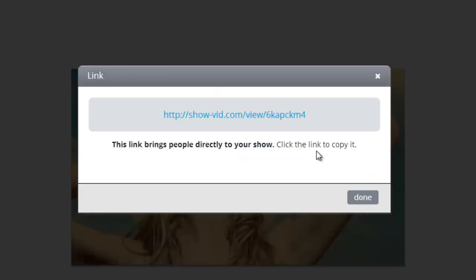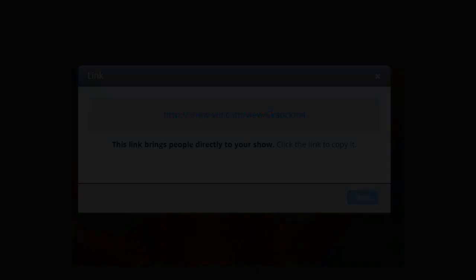Now just copy and paste the link into a web browser, add it to an email, or post the link on Facebook or Twitter.